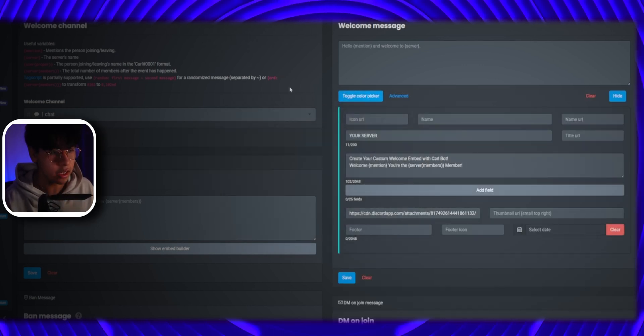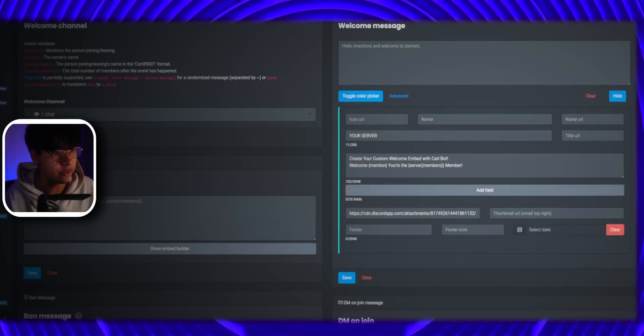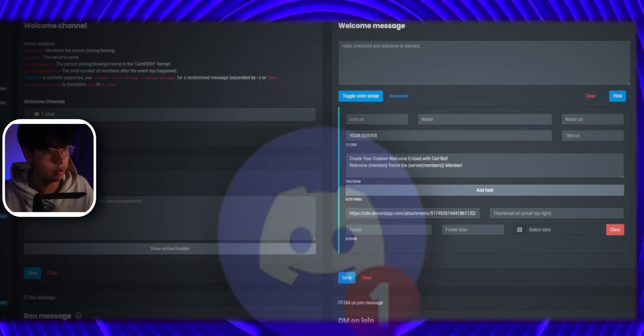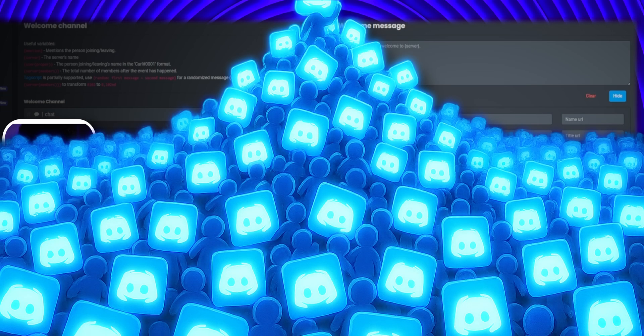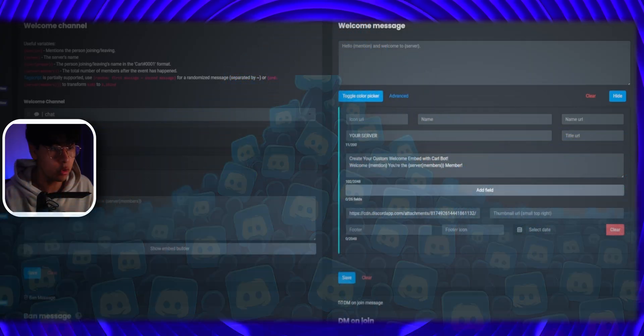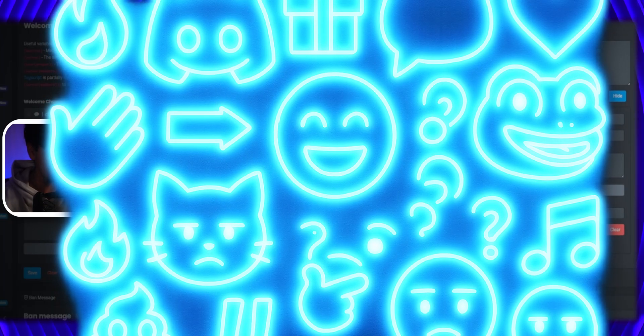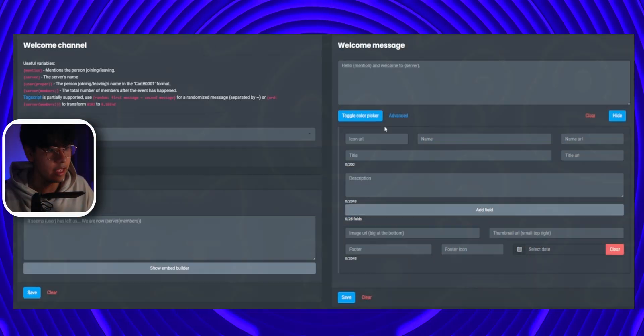With embed you can customize this to however you want including pinging new members, displaying your total member count, adding server emotes, and more.